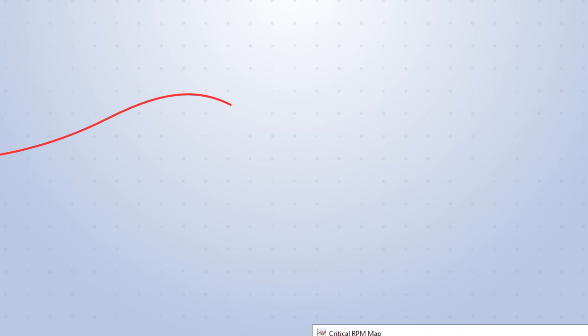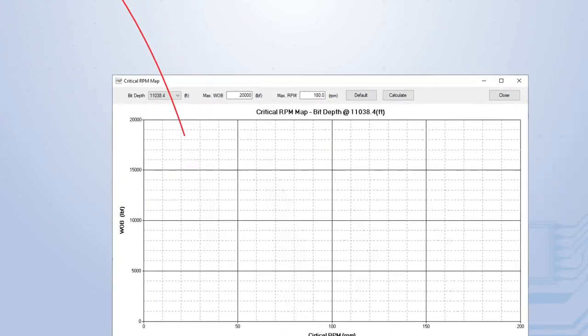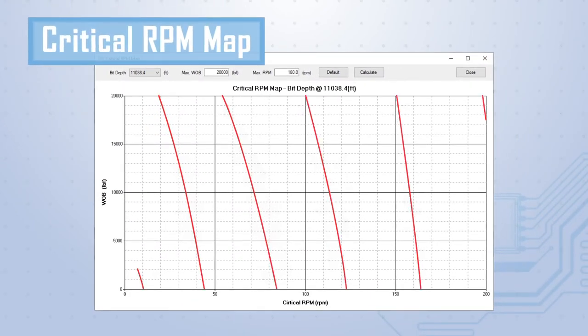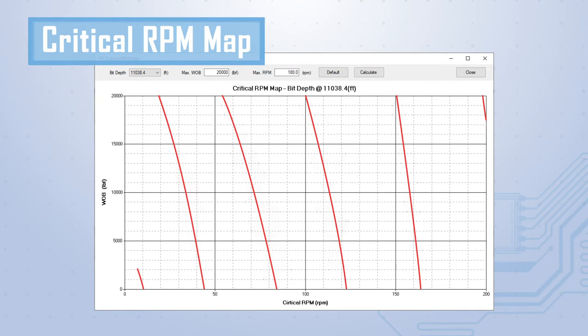Within the harmonic analysis calculations, BHA Pro performs a sensitivity analysis of weight on bit. The critical RPM map allows the user to quickly evaluate safe operating parameters for weight on bit and RPM to avoid harmonic vibration.